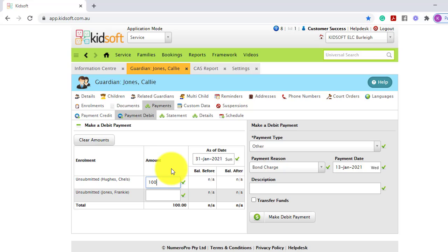This only takes effect if the guardian has multiple children with multiple enrollments. The bond payment and bond charges are per enrollment, not per family.